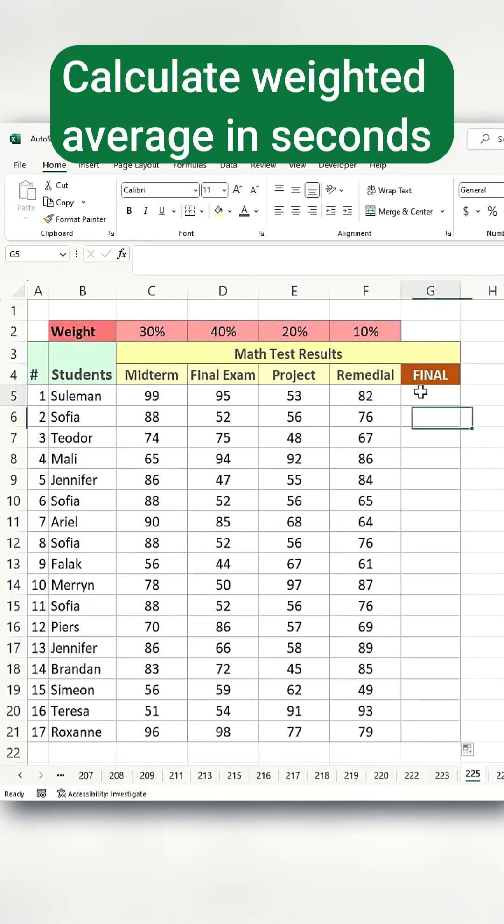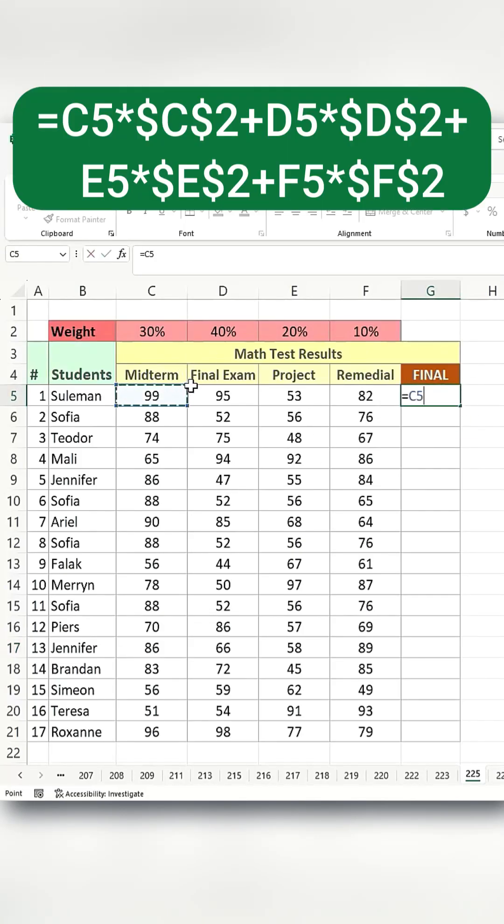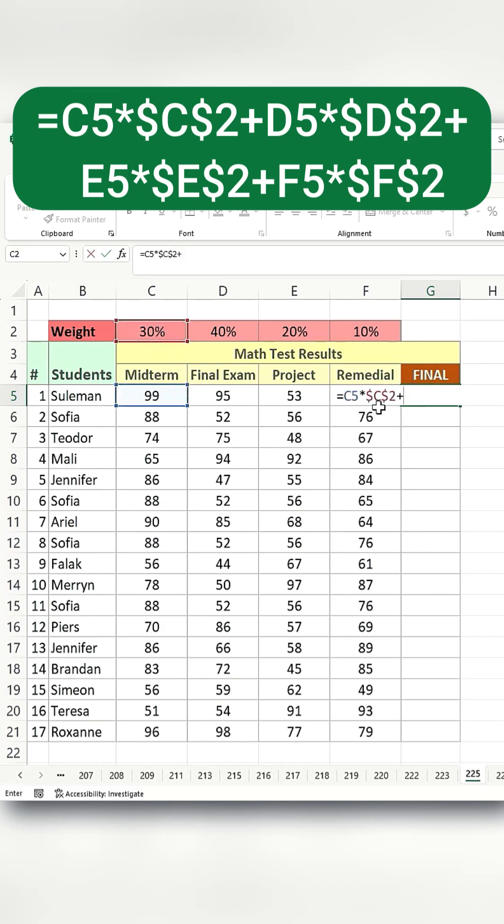Most people use this method to calculate the weighted average. Type equals midterm results. Multiply it by the weighted average, and press F4 to make it a fixed reference.